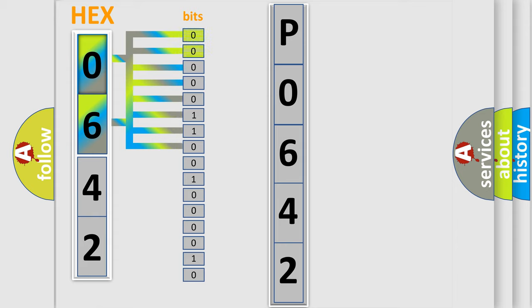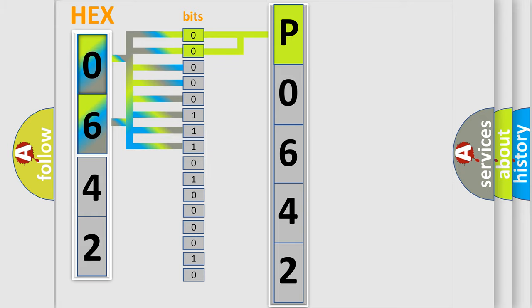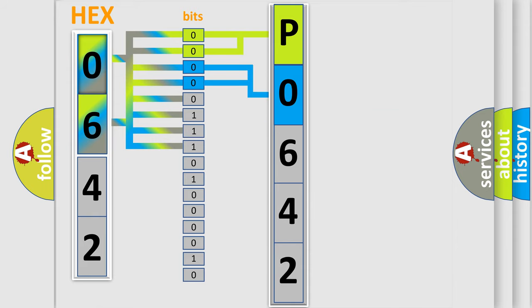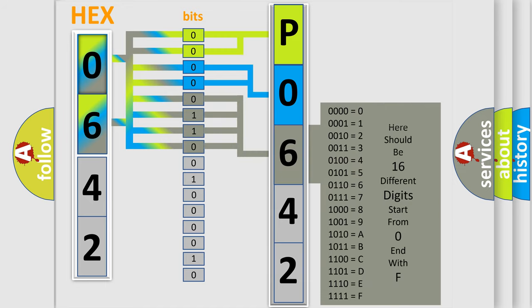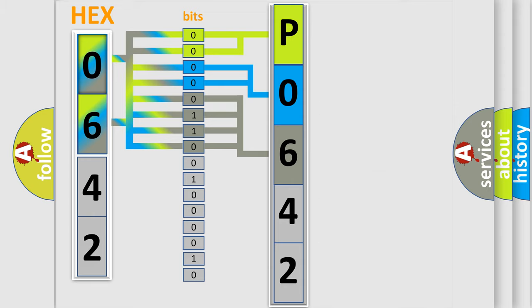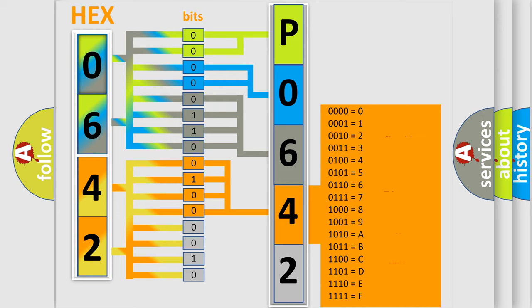By combining the first two bits, the basic character of the error code is expressed. The next two bits determine the second character. The last bit styles of the first byte define the third character of the code. The second byte is composed of a combination of eight bits. The first four bits determine the fourth character, and the combination of the last four bits defines the fifth character.